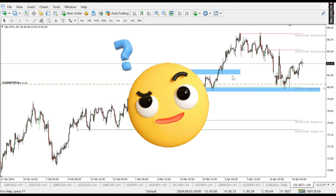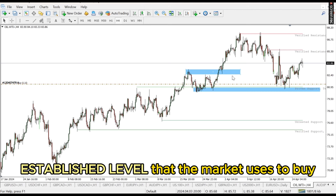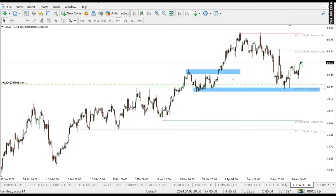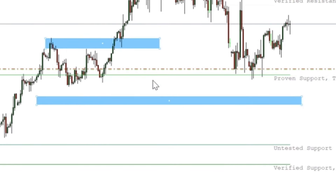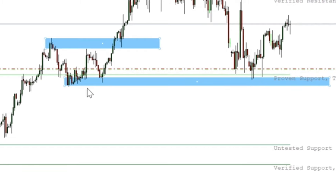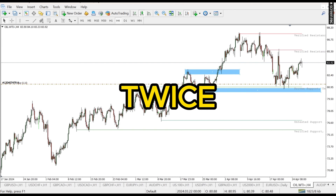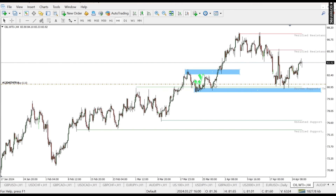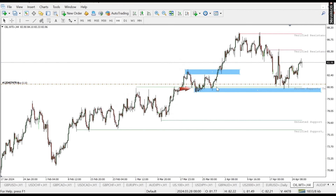What is a demand zone? A demand zone is actually a level on the charts that the market uses to buy — it's an already established level that the market uses to buy to the upside. You can see this blue line here. The market reacted from this level to the upside twice: it reacted once, came back, then reacted all the way to the upside. So this is a verified demand zone.